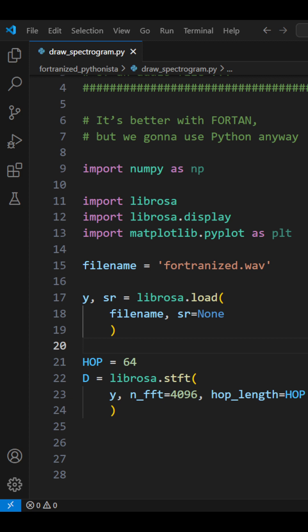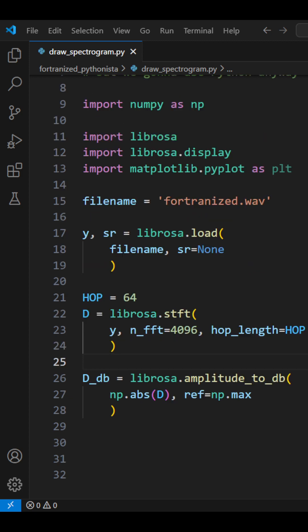STFT gives us a 2D array, and we use nFFT to set the window's size—it affects frequency resolution—and hop length sets the step size between windows, which affects time resolution.